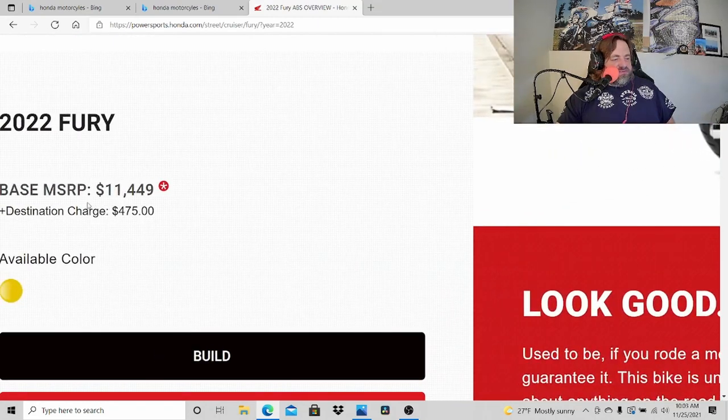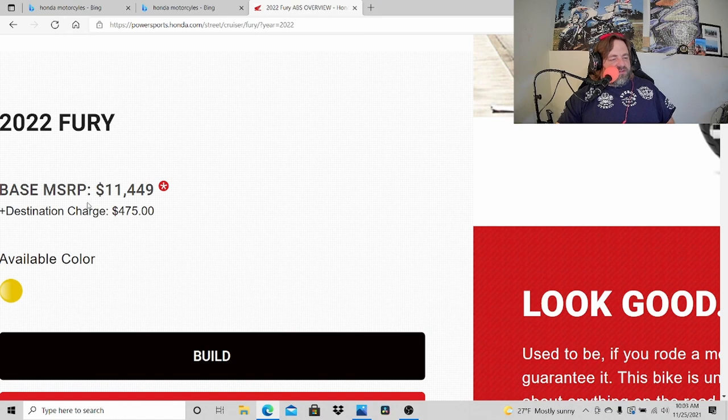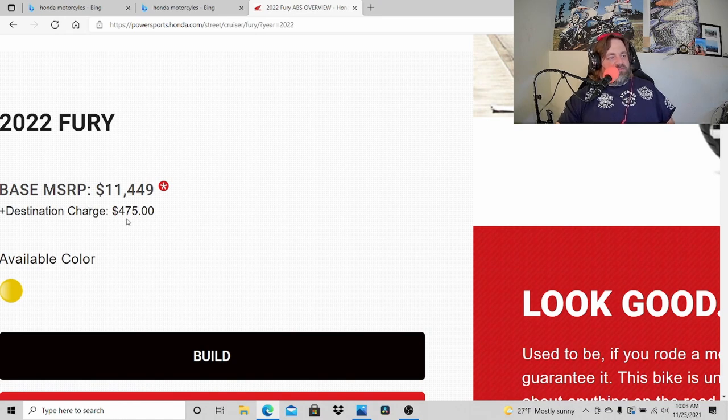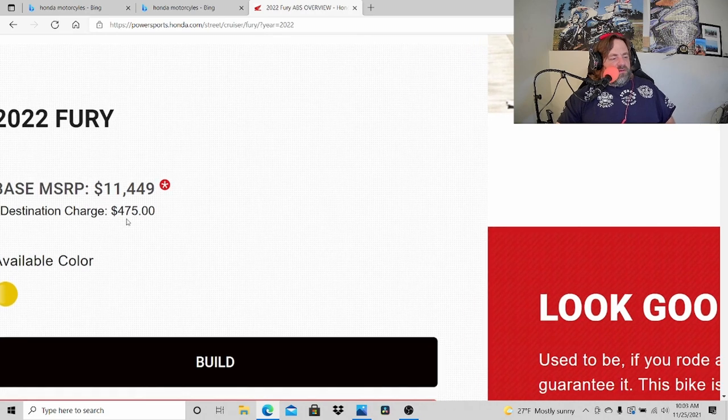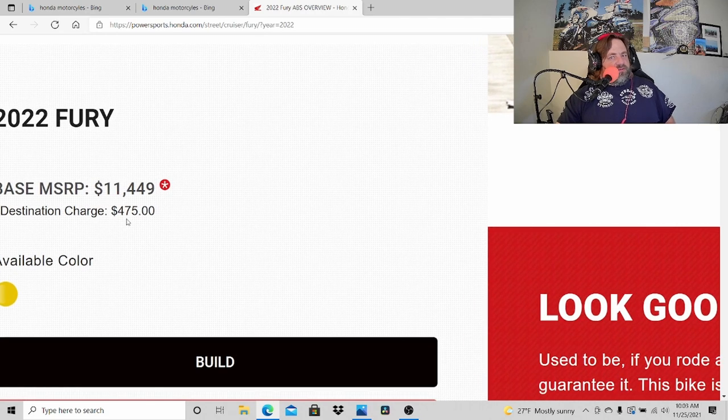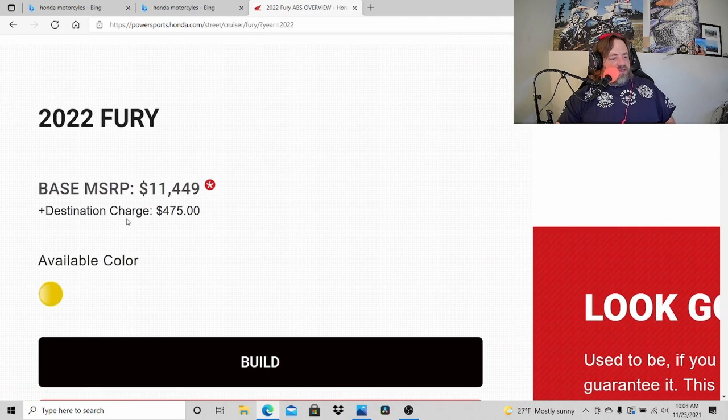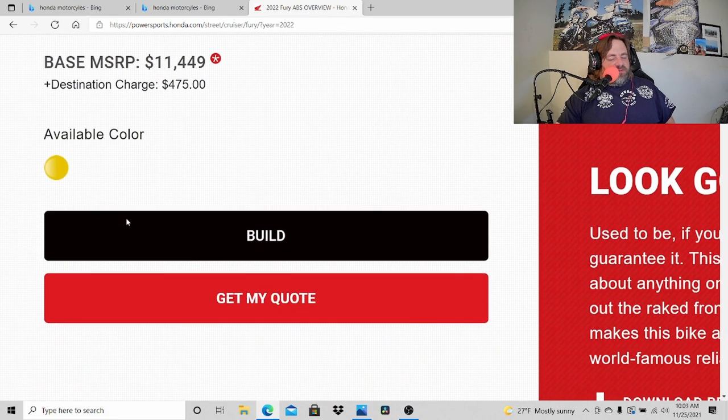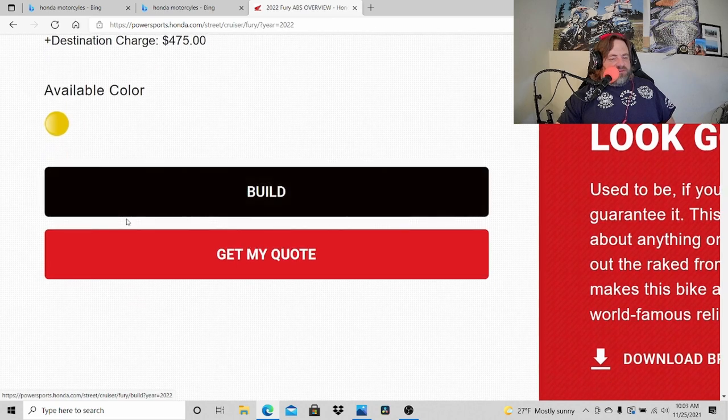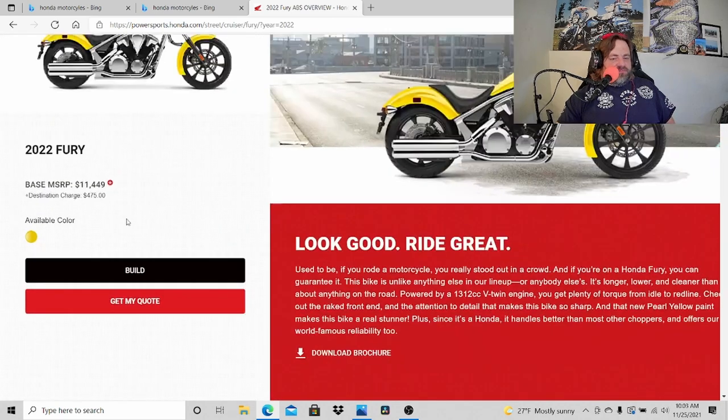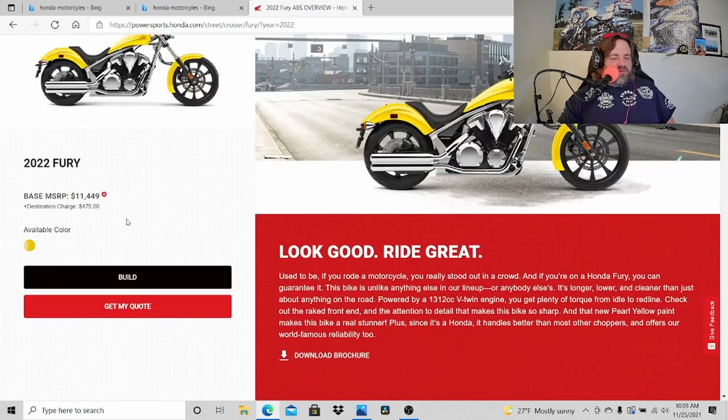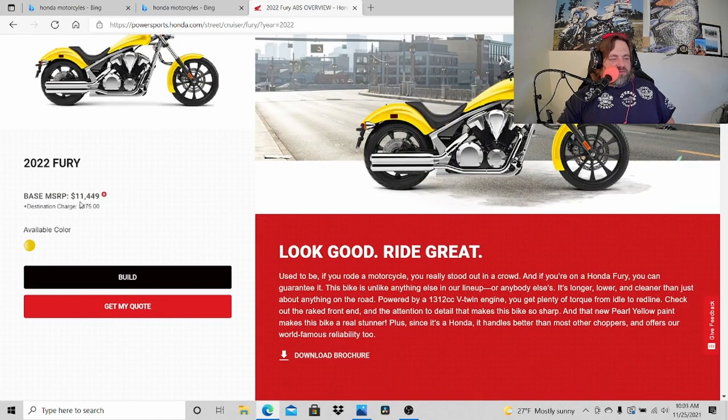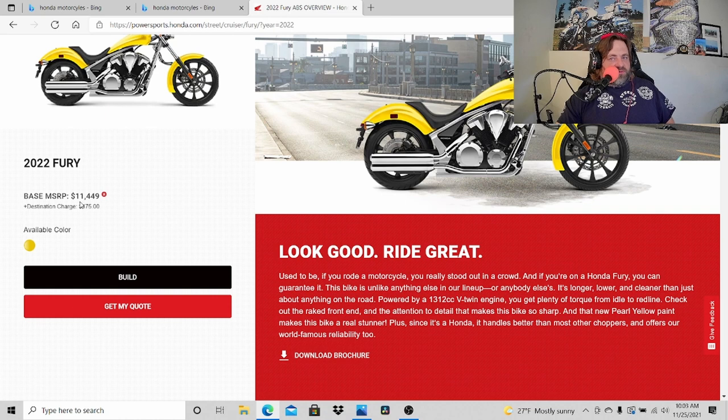Once you put aftermarket exhaust on it, like ours has American Performance exhaust on it, I think that sounds cool. The Cobra exhaust sounds cool. So 1312cc, the bore is the same, stroke's the same, but let's get to this right here. This is the part that I want to talk about right here.